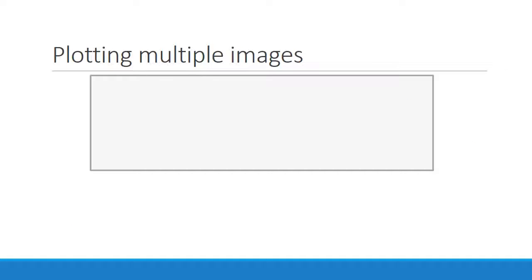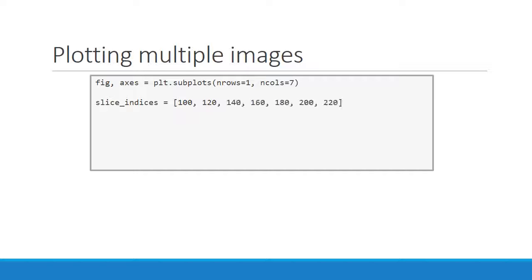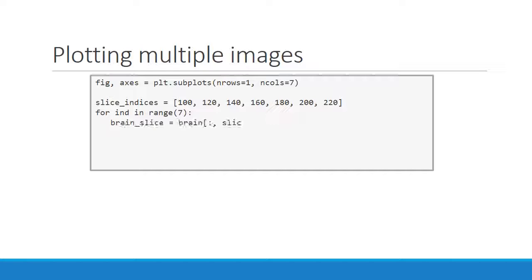Let's now put all this together to plot a fly-through figure of the brain data. First, we use subplots to initialize a figure in an array of 7 axis objects. Next, we pick 7 points to slice along. Now we create a 7-item loop, which we'll use to draw each image onto our figure. In each iteration of the loop, we'll create a brain slice.